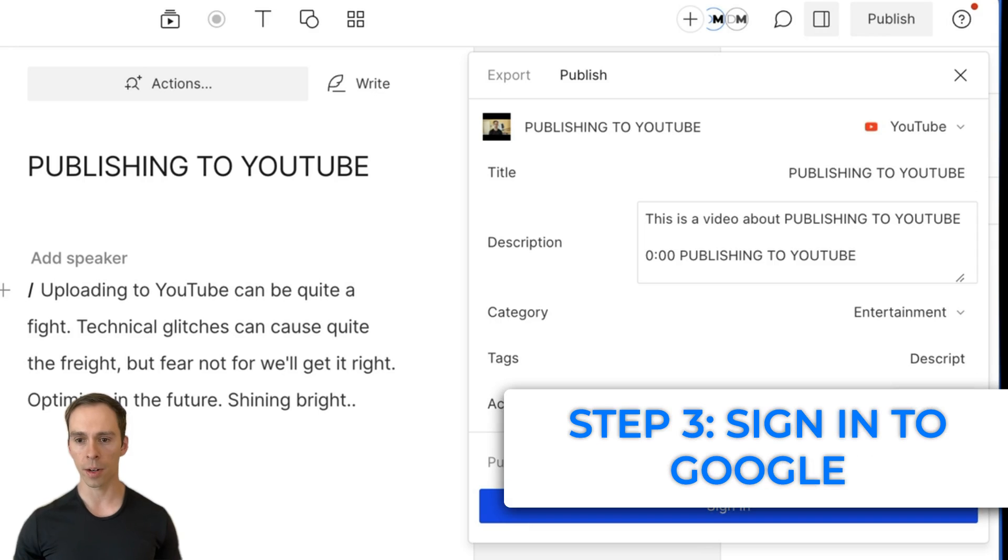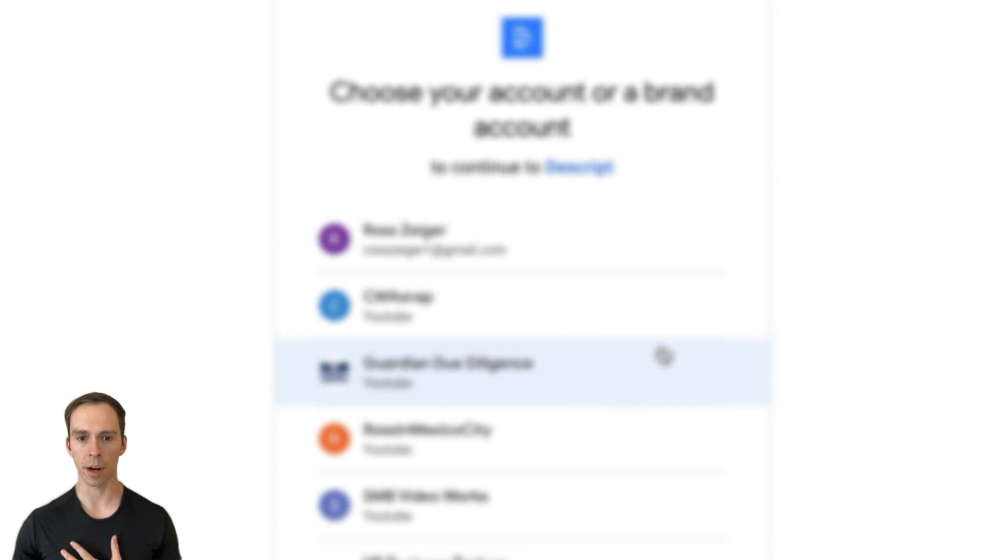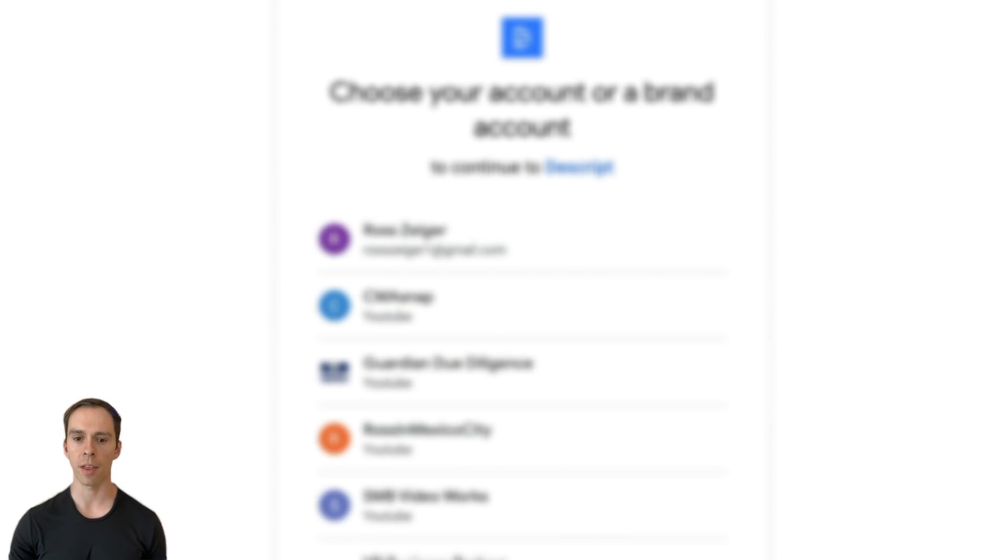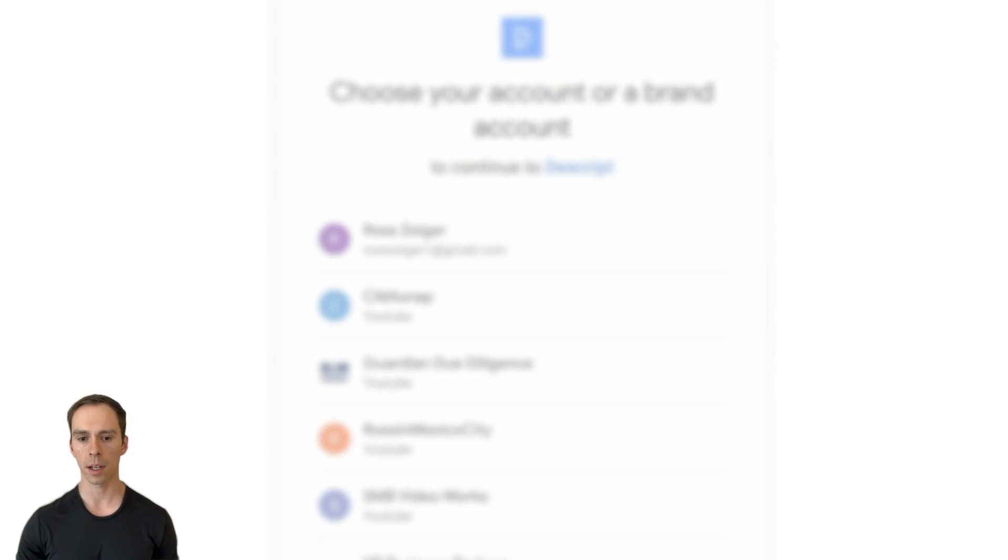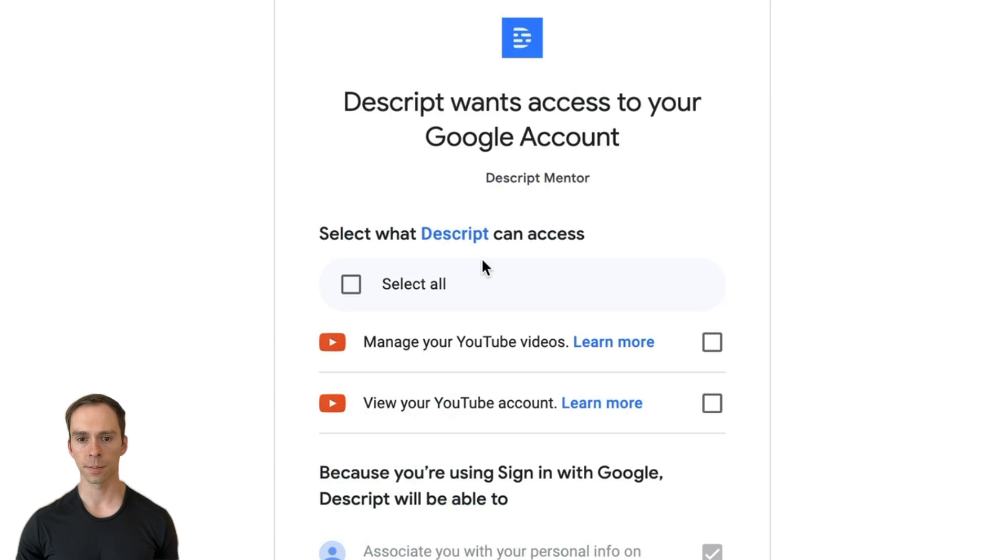And now we go to sign in. And it'll open once again in your browser. And then find the channel. If you have several channels, find the one that you want to publish to, click on it, hit continue.